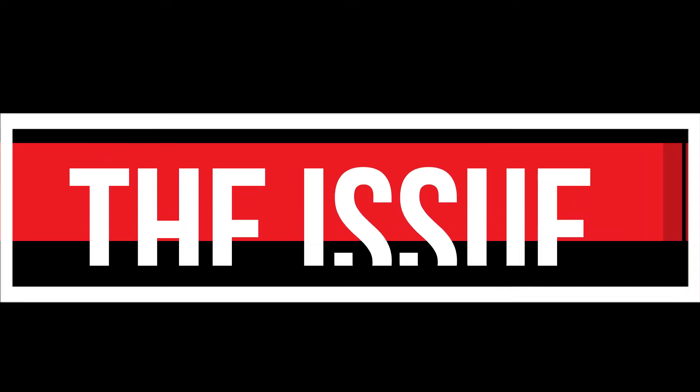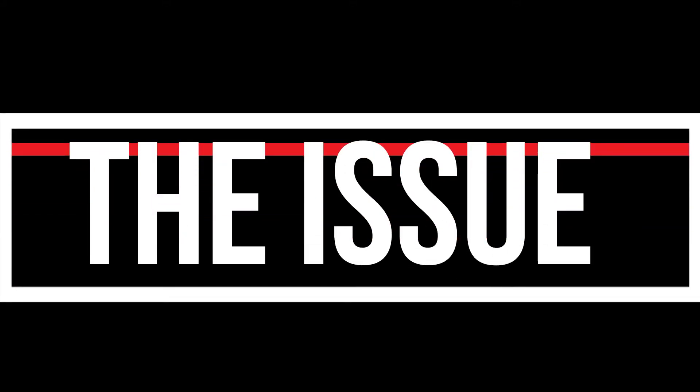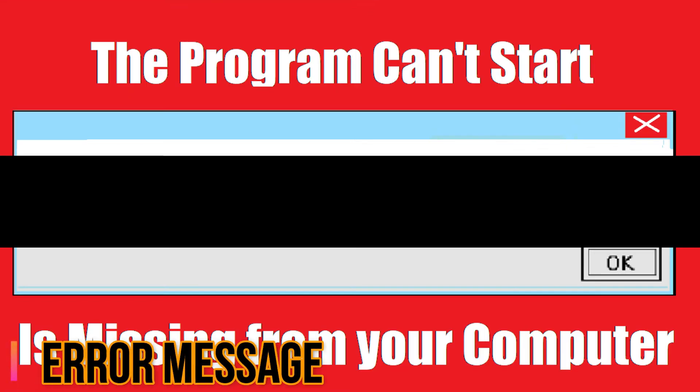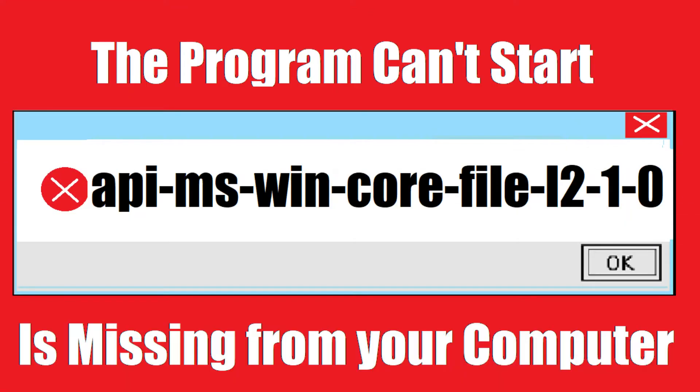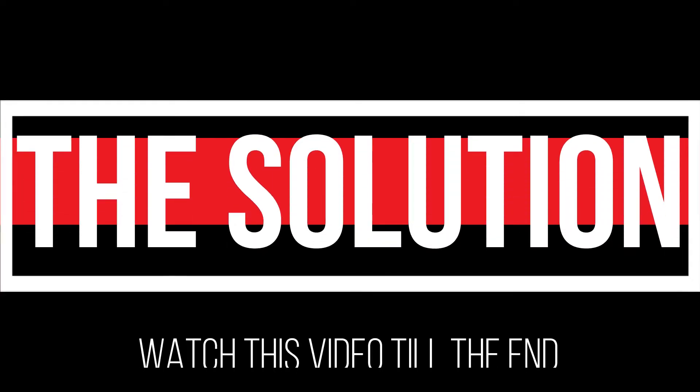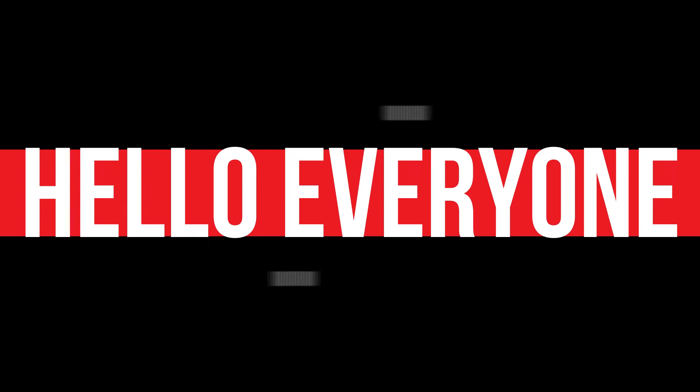You're watching this video because your computer is running into an issue when trying to open a program. You recently installed this error: the program can't start because a certain DLL file is missing from your computer. It's a very common issue, and all you need to do is watch this video patiently and follow the method on your computer.